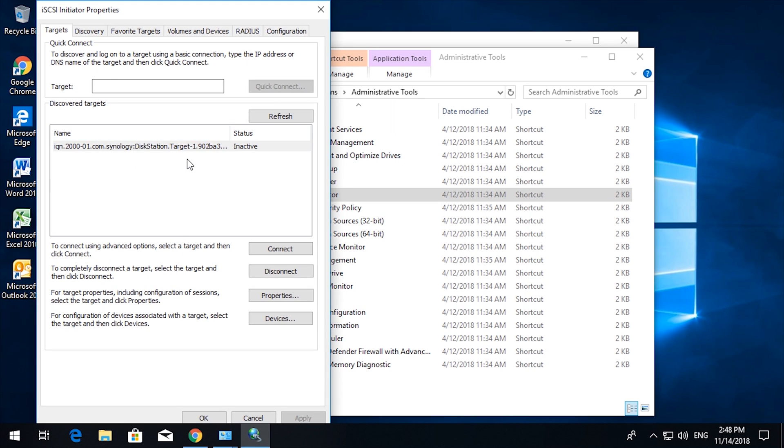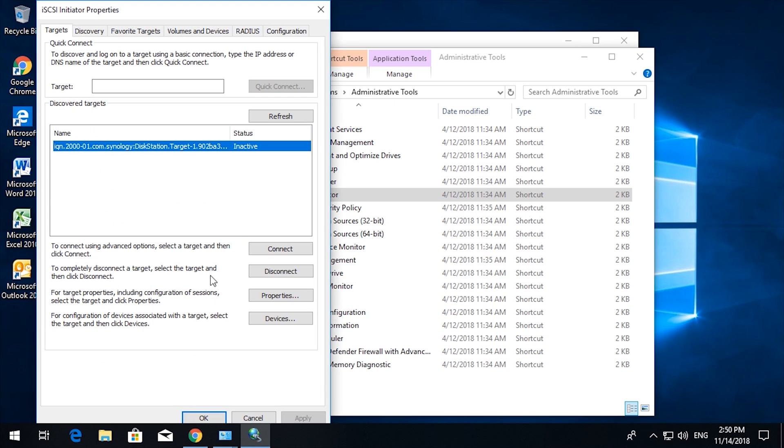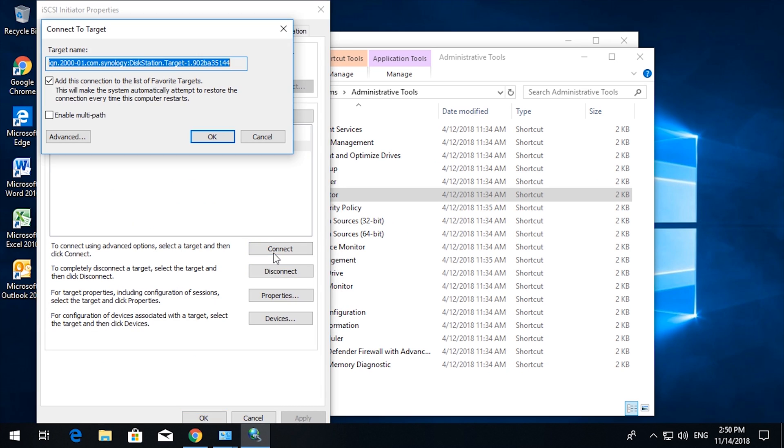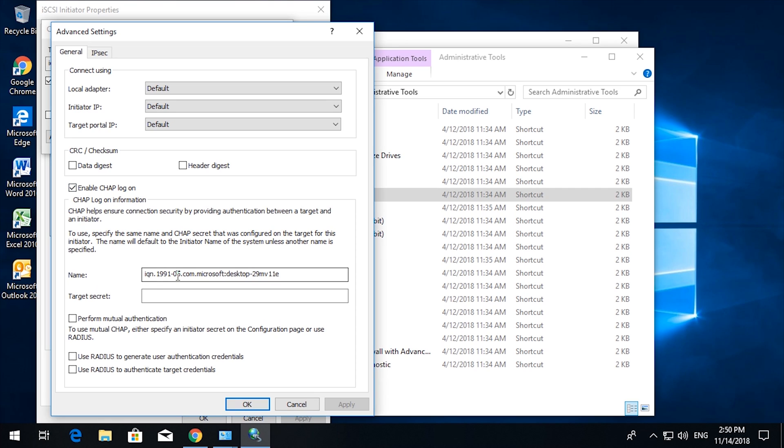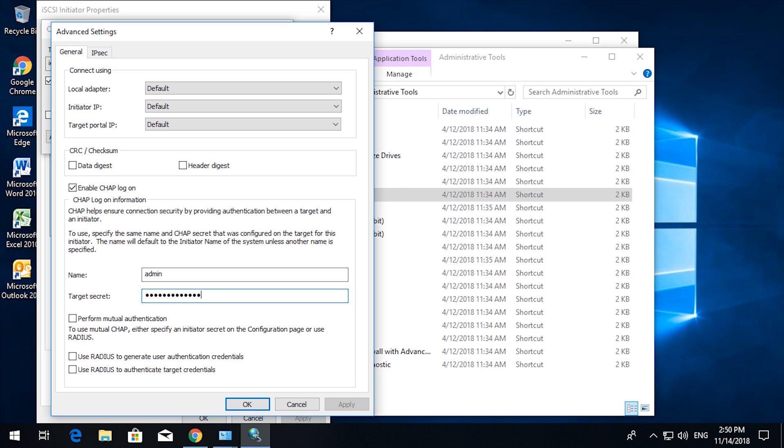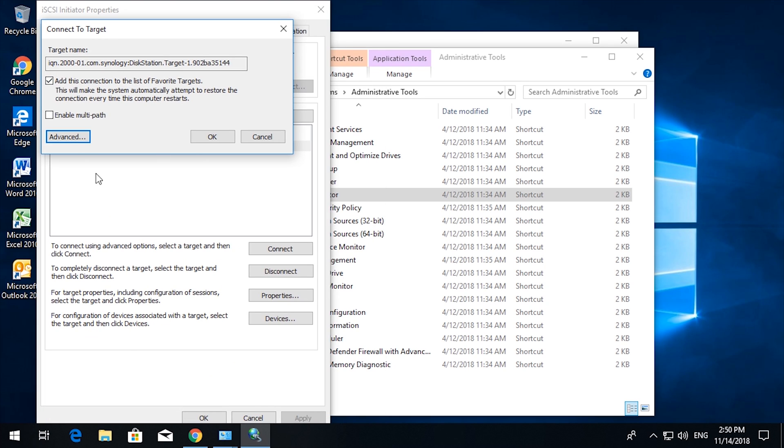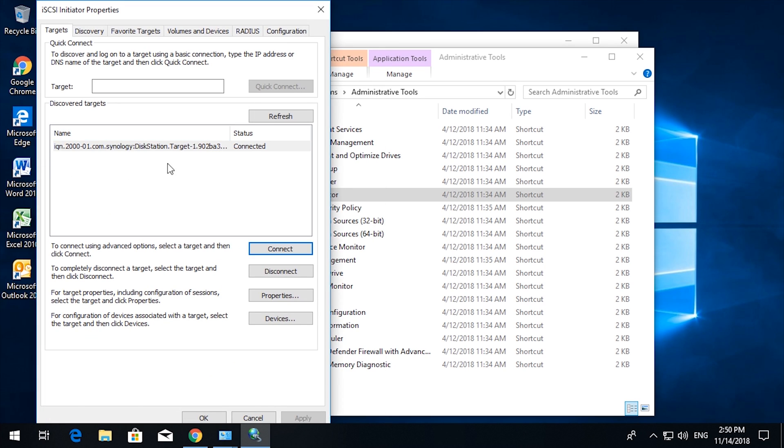So what you need to do now: click connect, click advanced. Down here we need to click enable CHAP login, so the name is admin and the password that you configured earlier. We did not choose to do mutual authentication, that's not important. And then we click okay, and then we click okay.